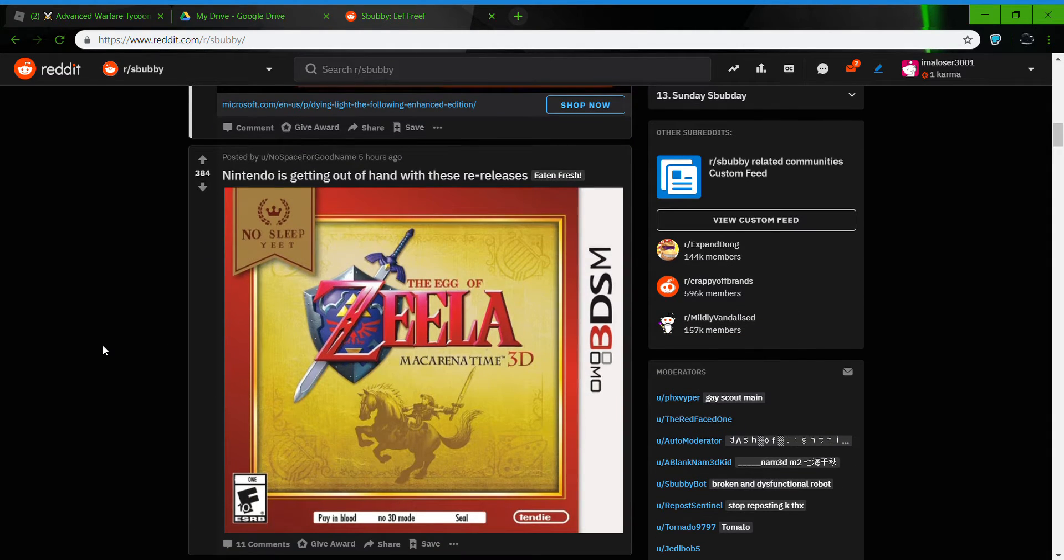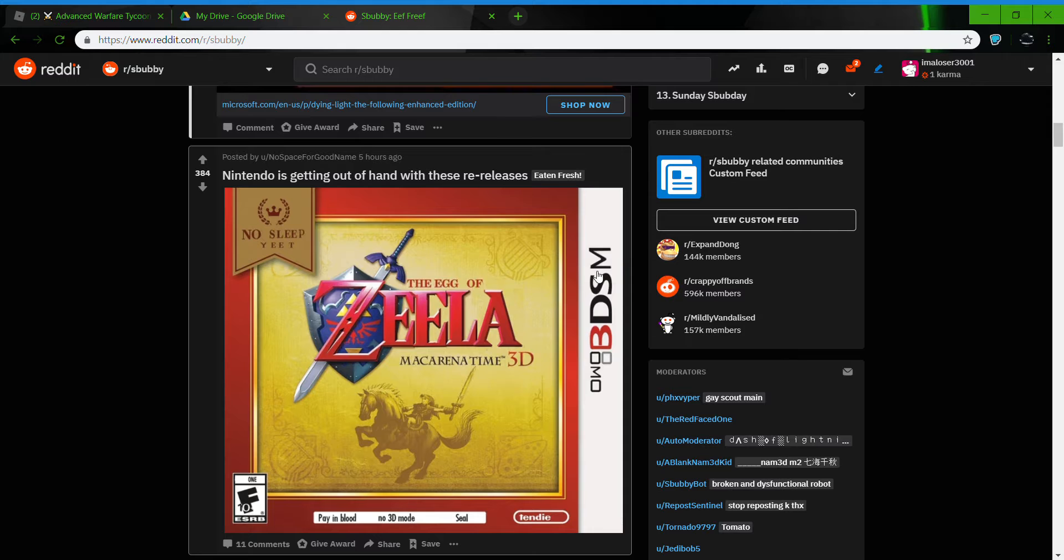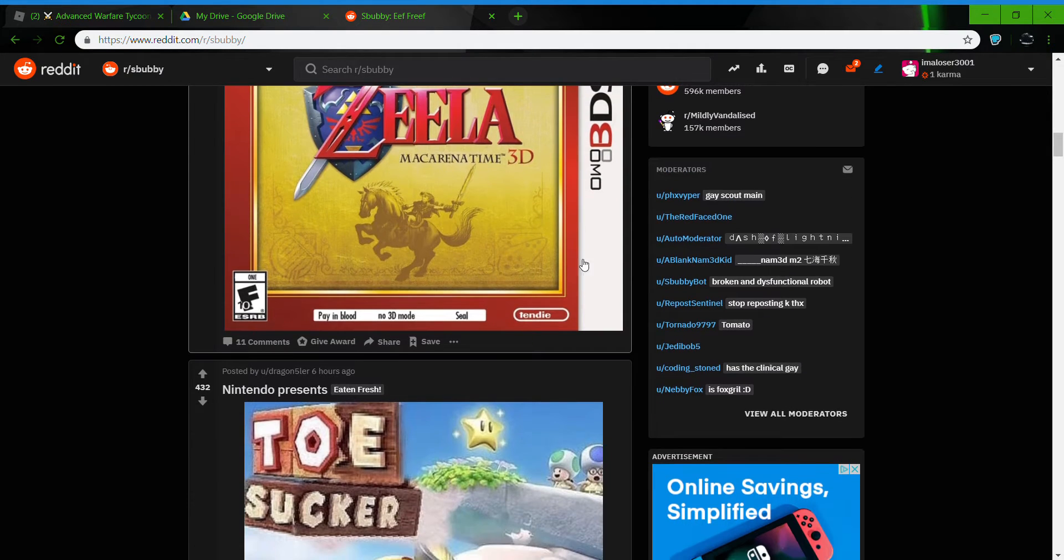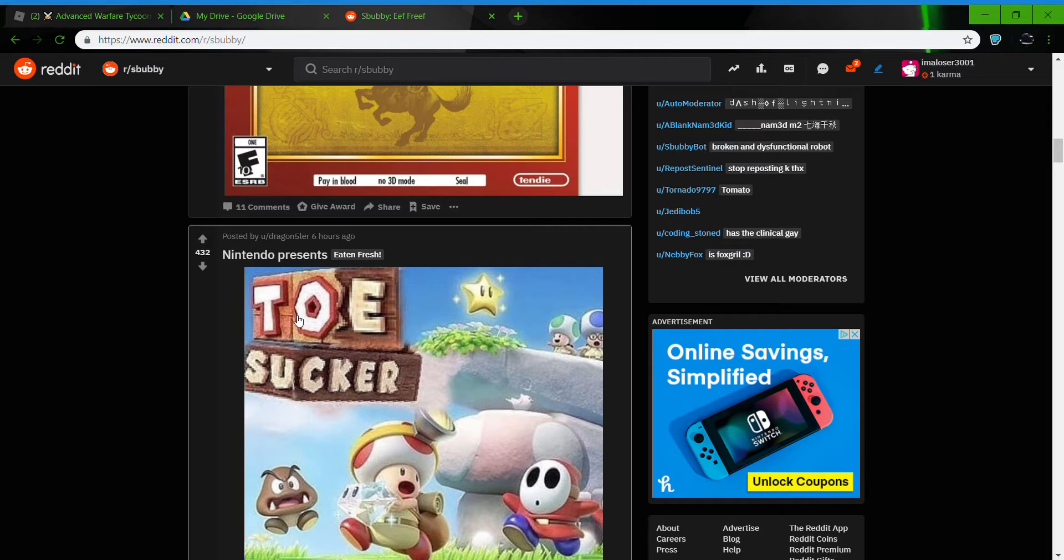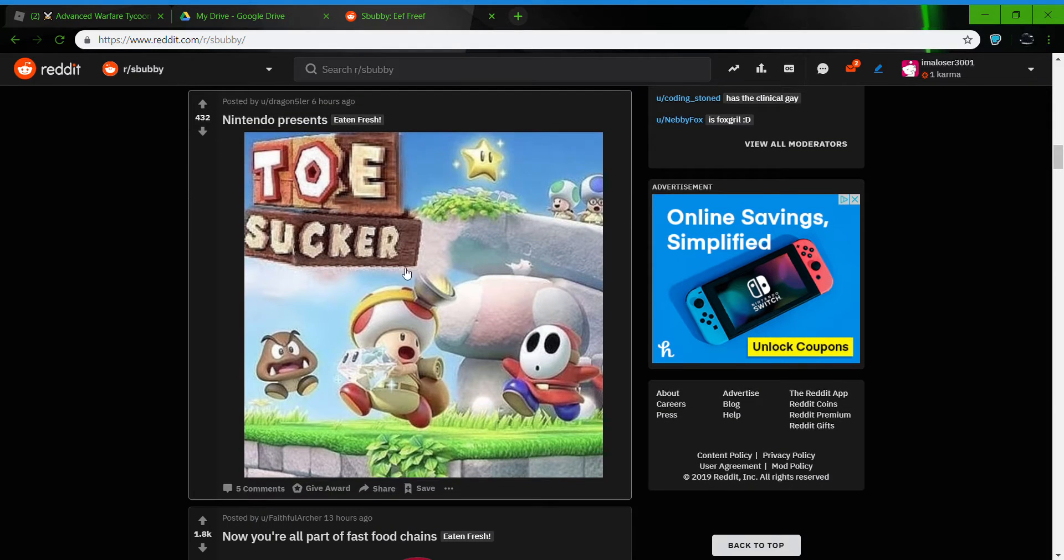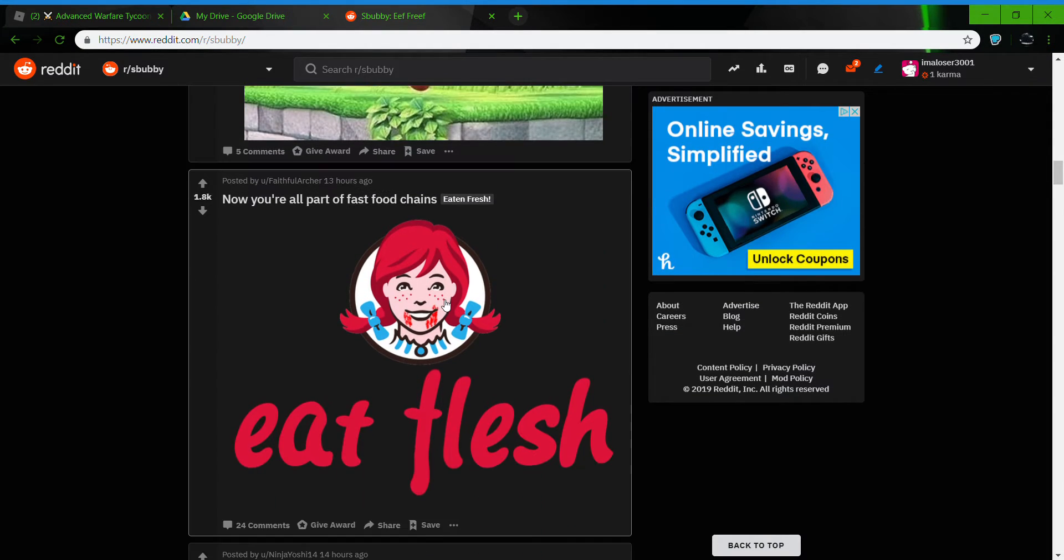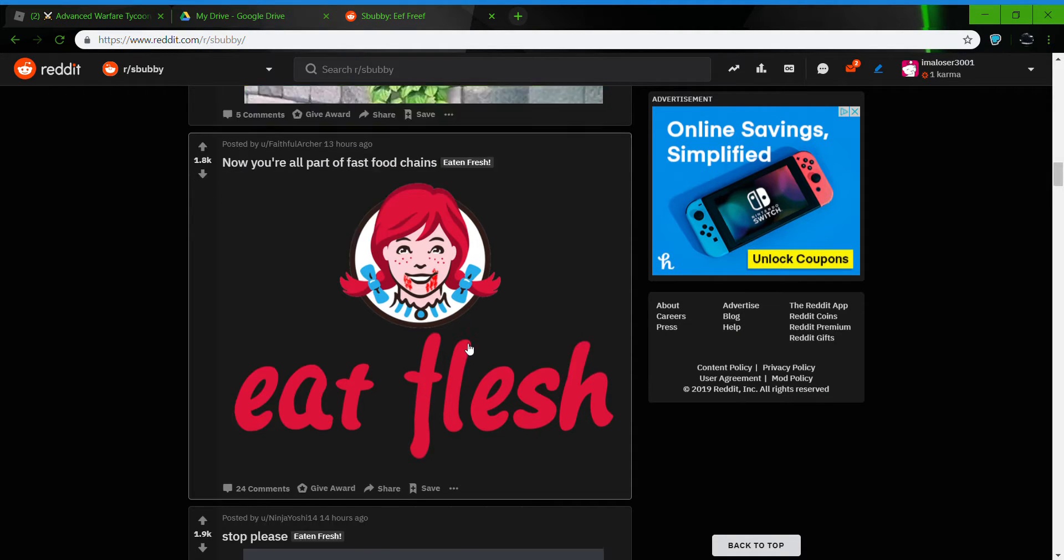They hate O Zealum, Margarina Time, No Sleepy Heat, BTSM. Oh BTSM, Toe Sucker, Eat Flesh, Eat Flesh.